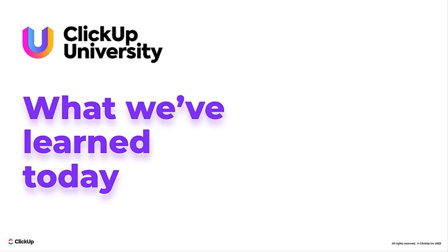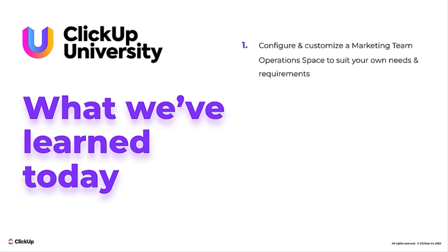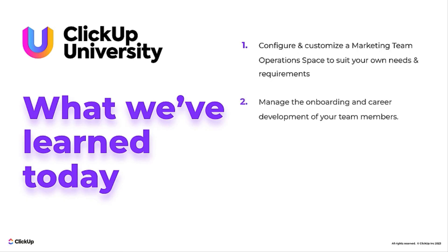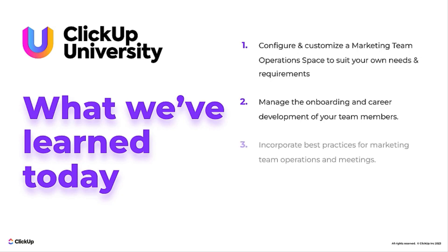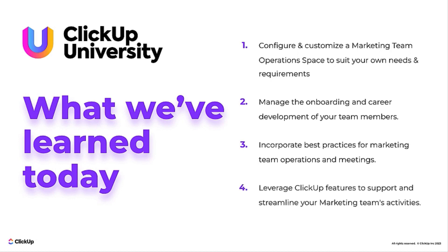Let's recap what we've explored today. In this session, you learned how to configure and customize the Marketing Operation Space template to suit your own needs and requirements. Manage onboarding and career development for your team members, incorporate best practices for marketing team operations and meetings, and leverage ClickUp features to support and streamline your team's activities.